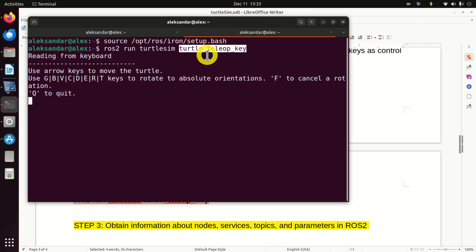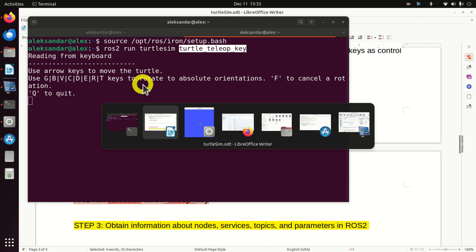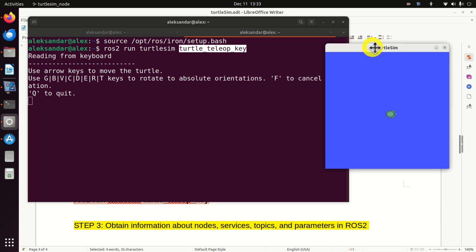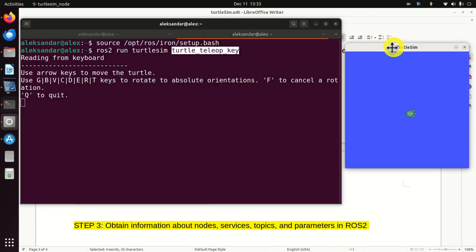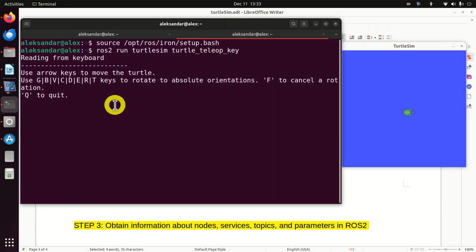So let's learn how to move our turtle. To move the turtle, first bring back the Turtlesim window, and in the teleop terminal window you need to click to give it focus. Then you can press the left or right arrow to rotate the turtle left or right, and press the up arrow to move forward or down arrow to move in the opposite direction. For example, if I want to go strictly left, I will rotate a little bit and then move forward. And you can play with this turtle simulator and move your turtle on the screen.